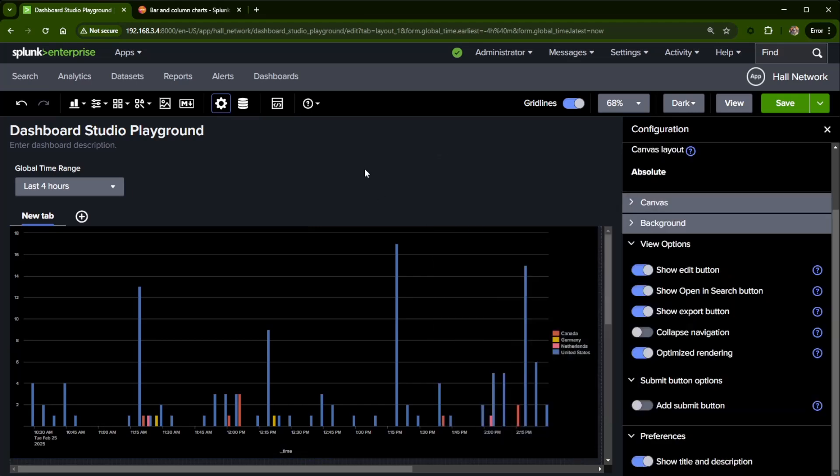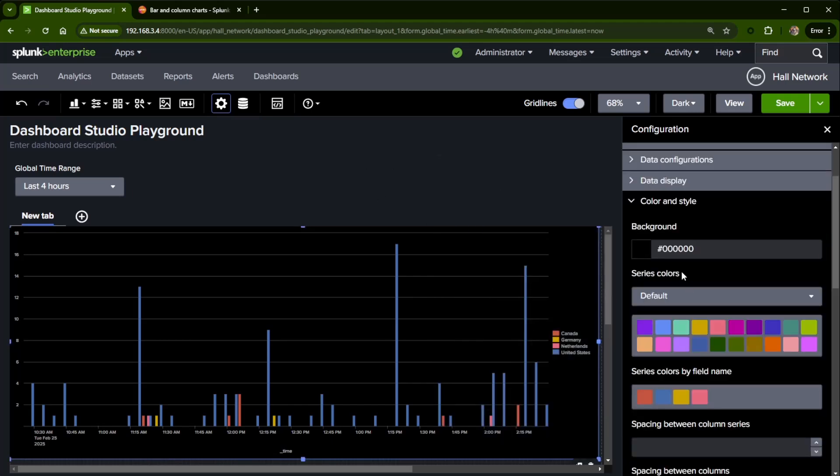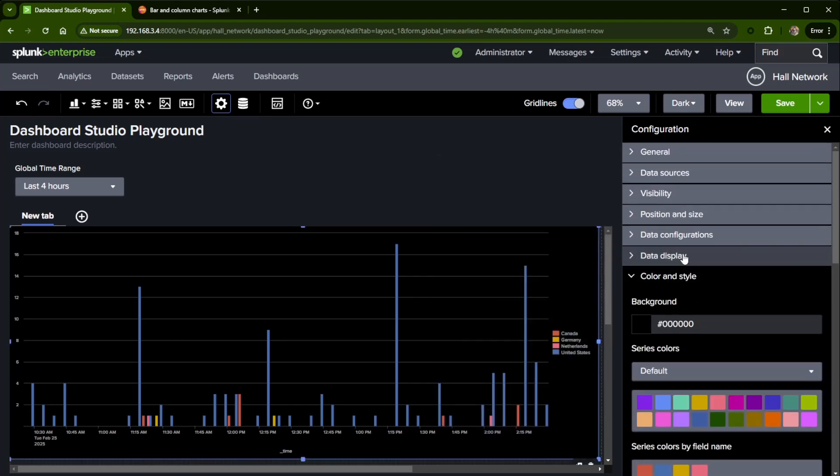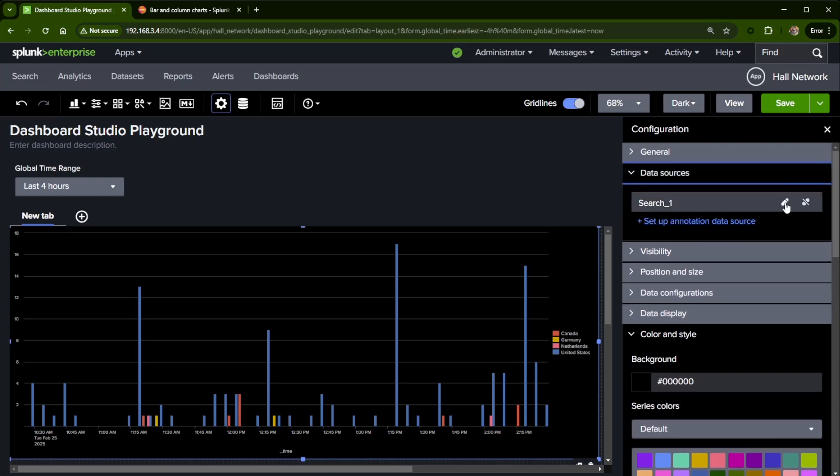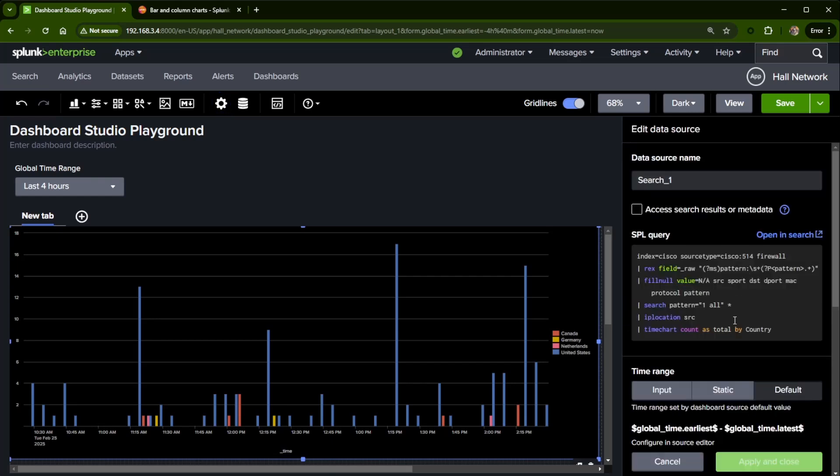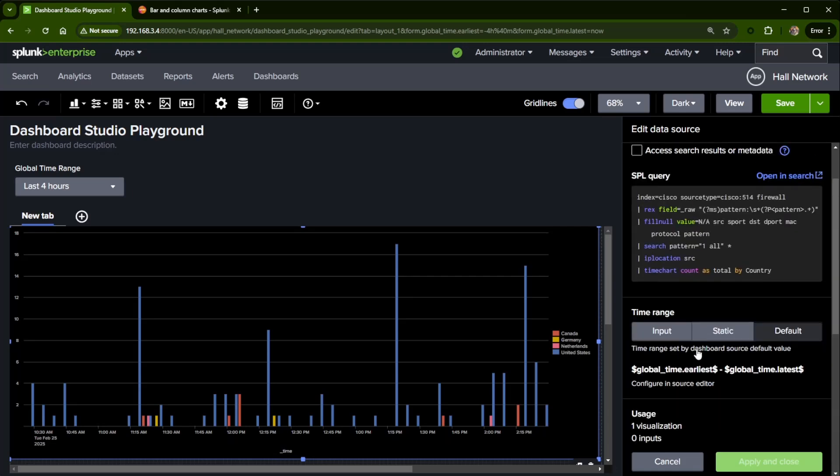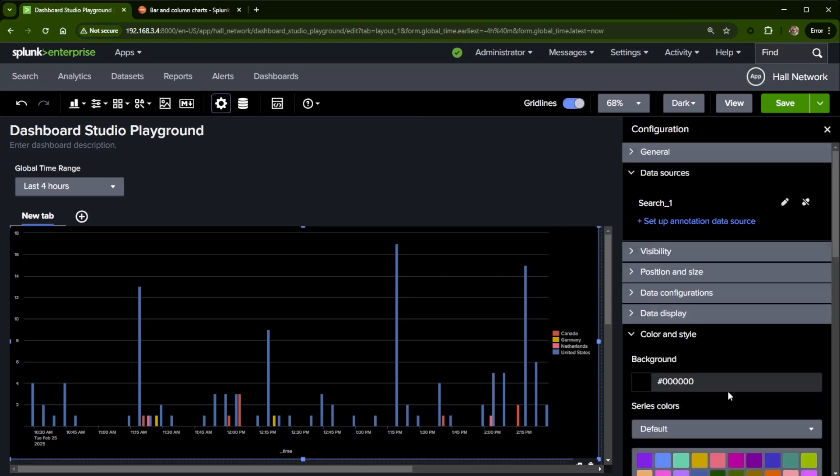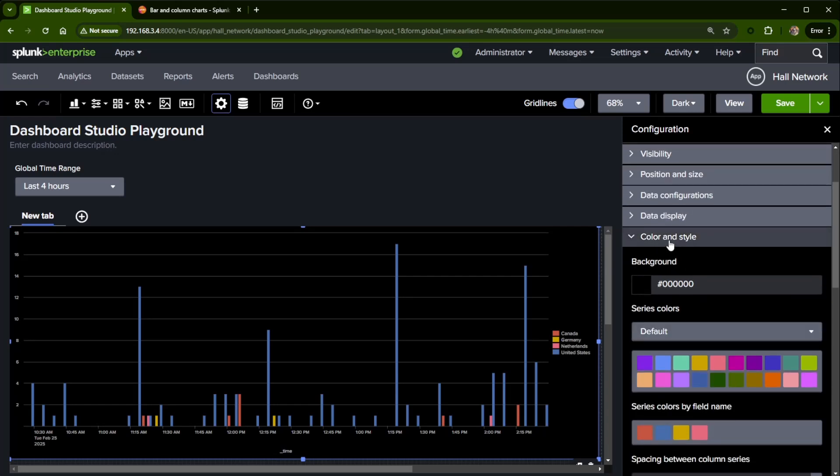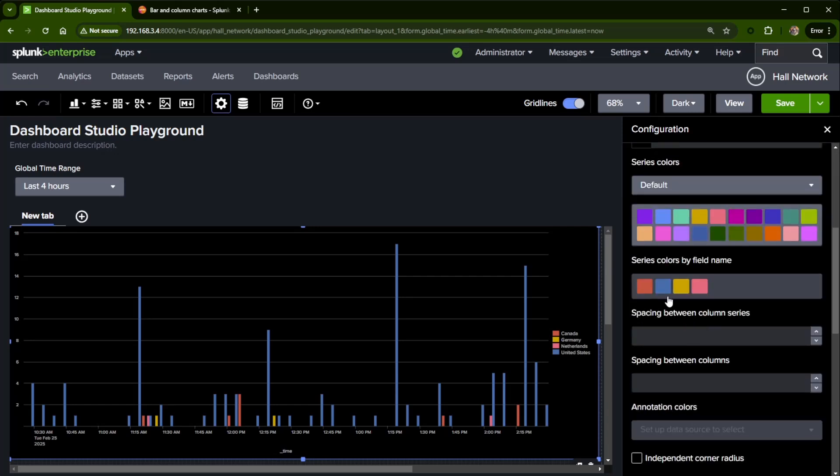So make sure that you are creating a search. I come back up here to data sources, creating a search that's going to work with column charts. And then you should get, as I scroll down, oh, I have to cancel this. And underneath color and style, you should get this option of series colors by field name. Now I am running Splunk Core 9.4.0 as of this recording. So that is a quick, I figured it would be better for me to show you instead of just typing in the comment section. Hopefully this answers your question and you're able to figure it out. If not, leave another comment and I'll see what I can do. And as always, happy Splunking.